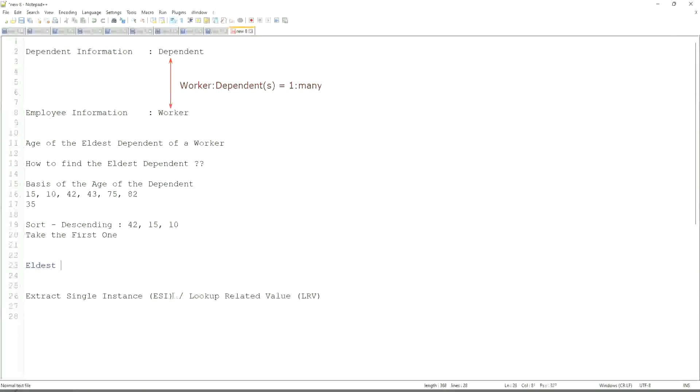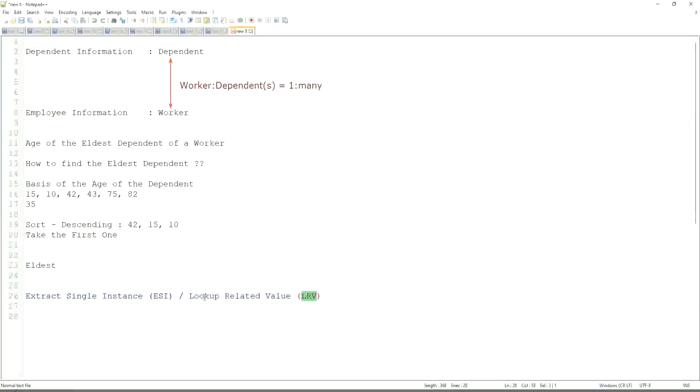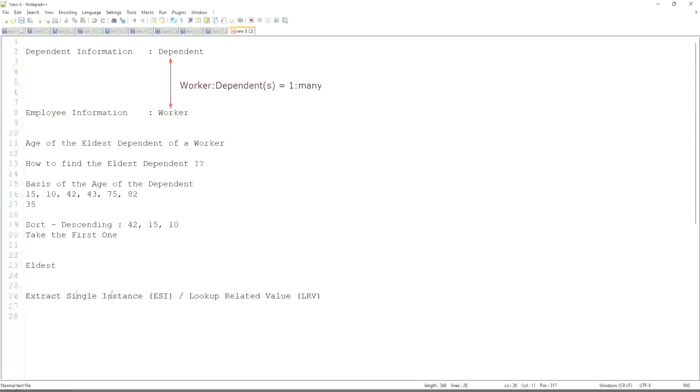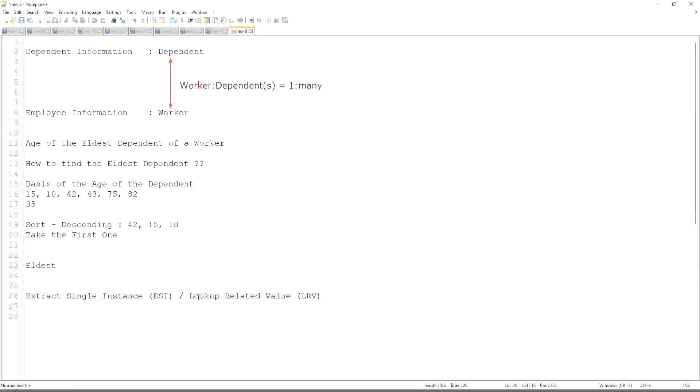They work in combination. We do not only leave with ESI. Once we extract the ESI, we use it to get some value. That's the LRV. Like here, we are going to get the age of the eldest dependent. Eldest dependent will be returned by the ESI, and the age of that eldest dependent will be an LRV.